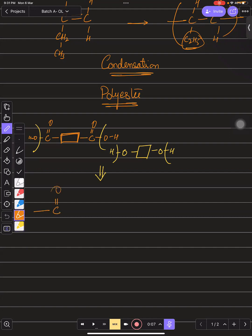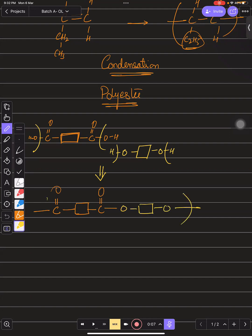The carboxylic acid and alcohol react to form an ester linkage, and this is how polyester is formed. With multiple ester linkages in the chain, this is called polyester.